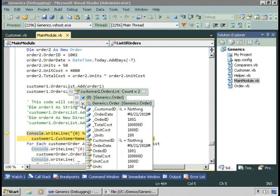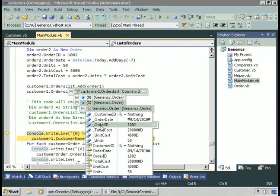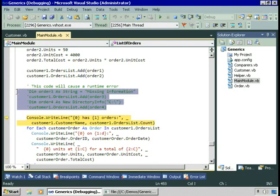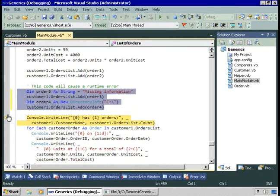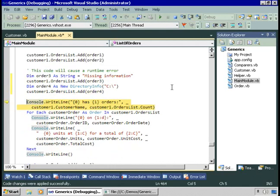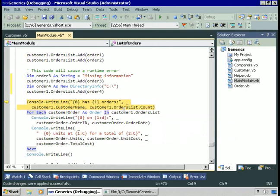Both items are instances of the order class — here's order 1001 and here's order 1002. The problem with the ArrayList is that it stores objects and you can store anything you want. To demonstrate, we uncomment code that creates a variable called order3 as a string set to "missing information" and adds it to the orders list, then creates order4 as a new instance of the DirectoryInfo class and adds that too. The orders list now contains four objects: two orders, one string, and one DirectoryInfo.